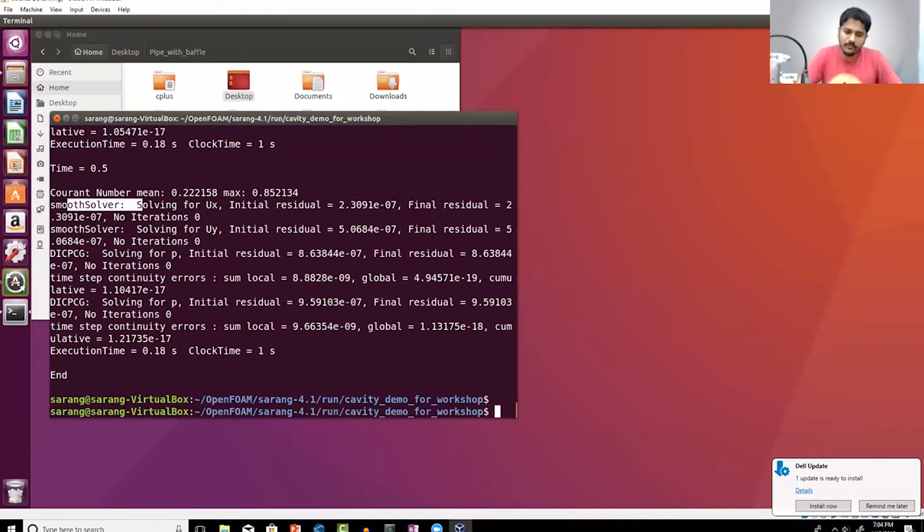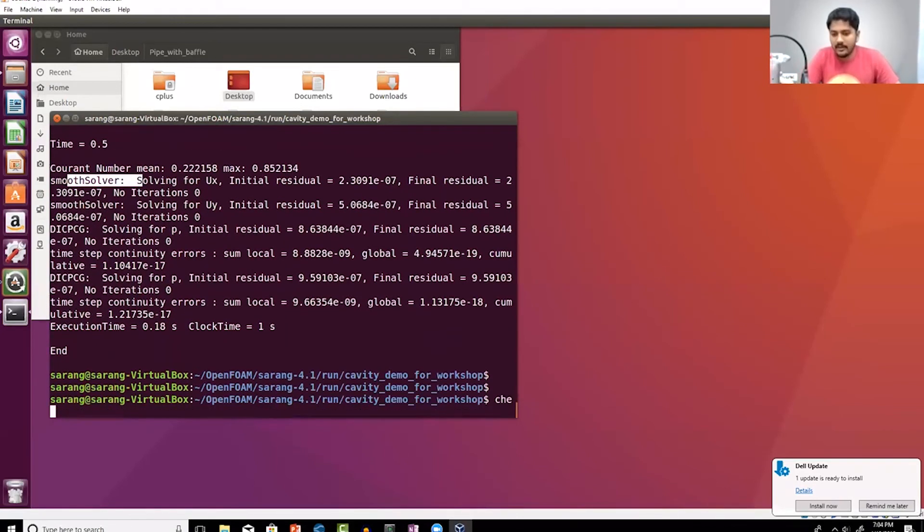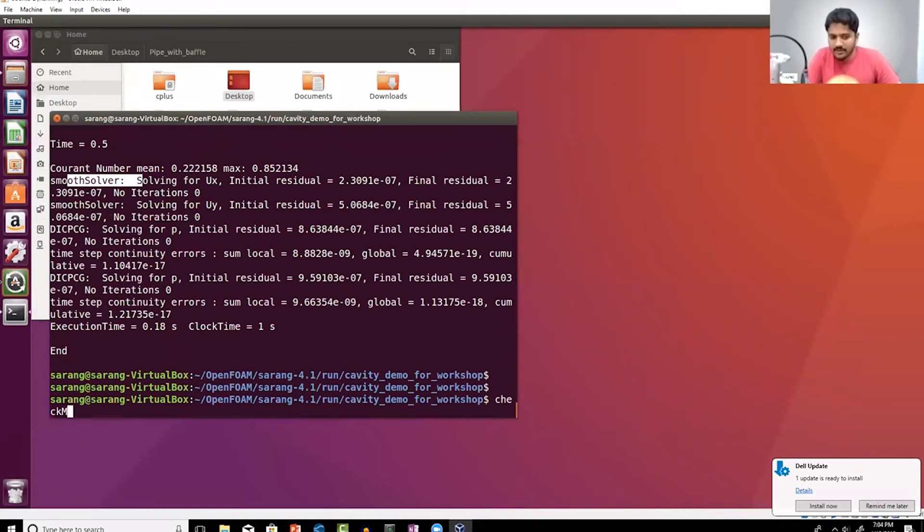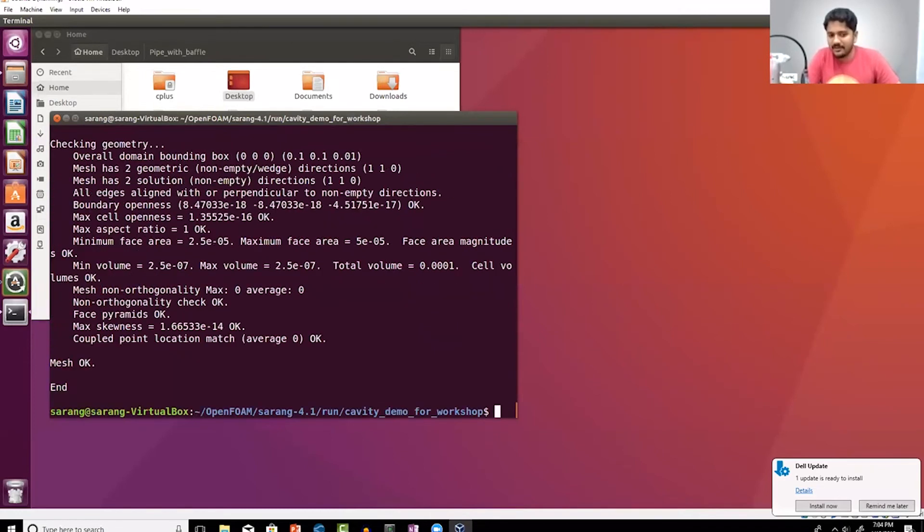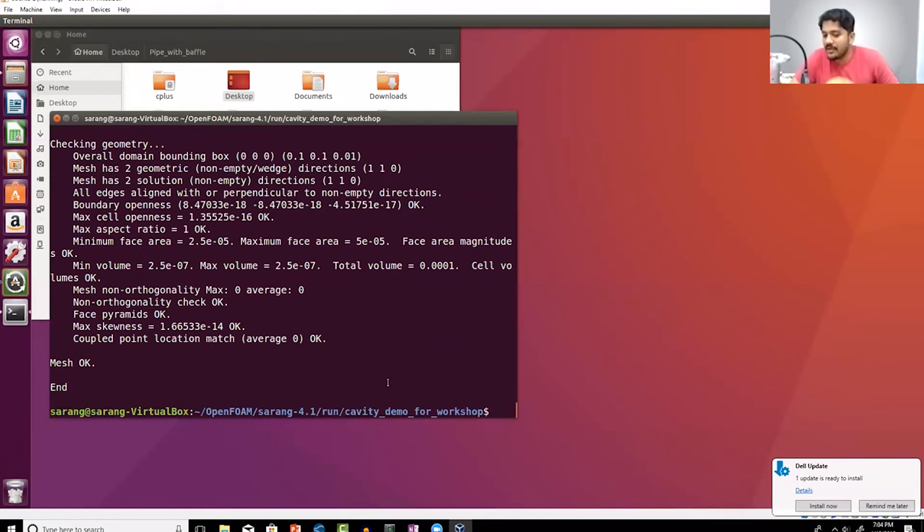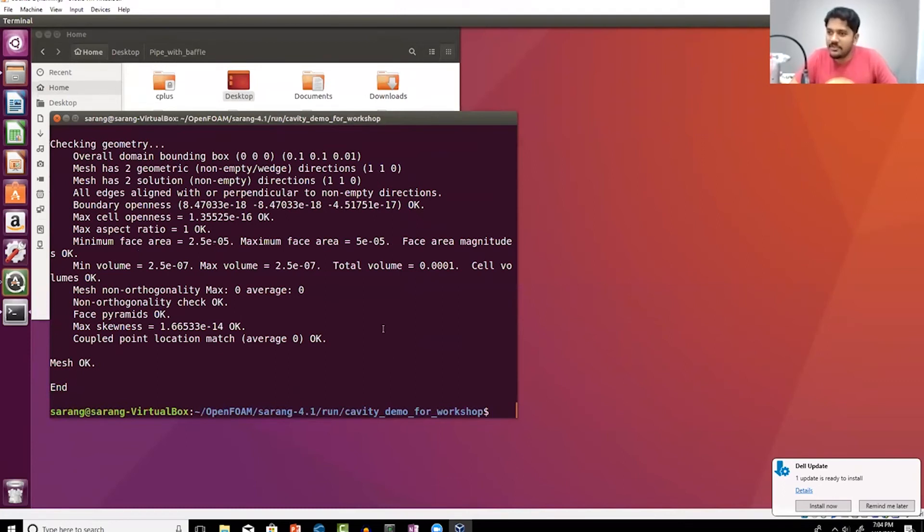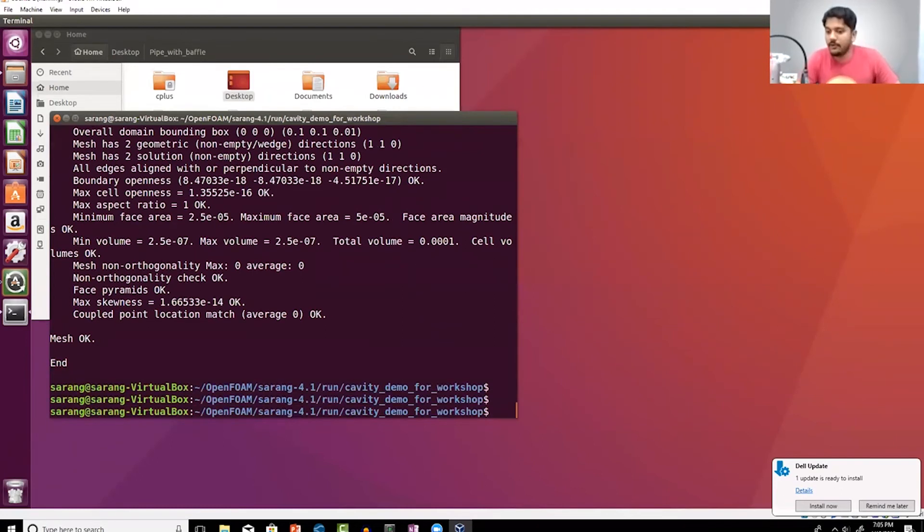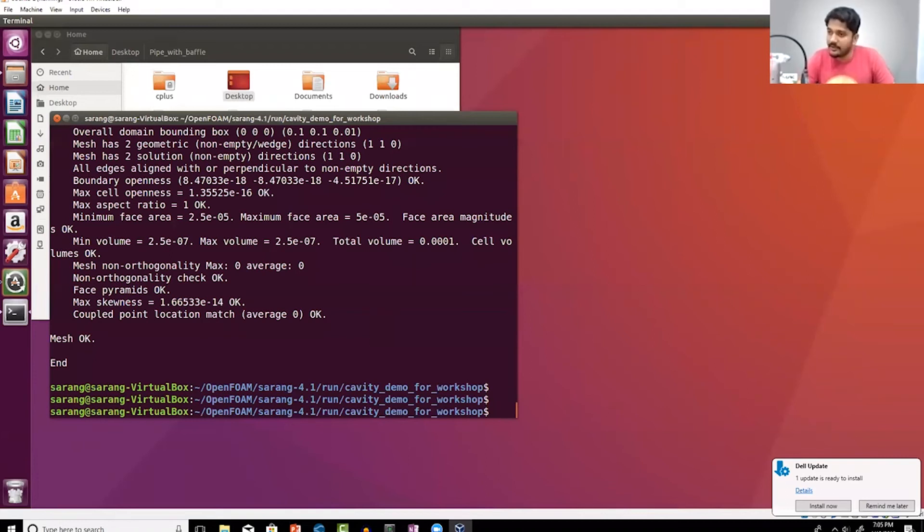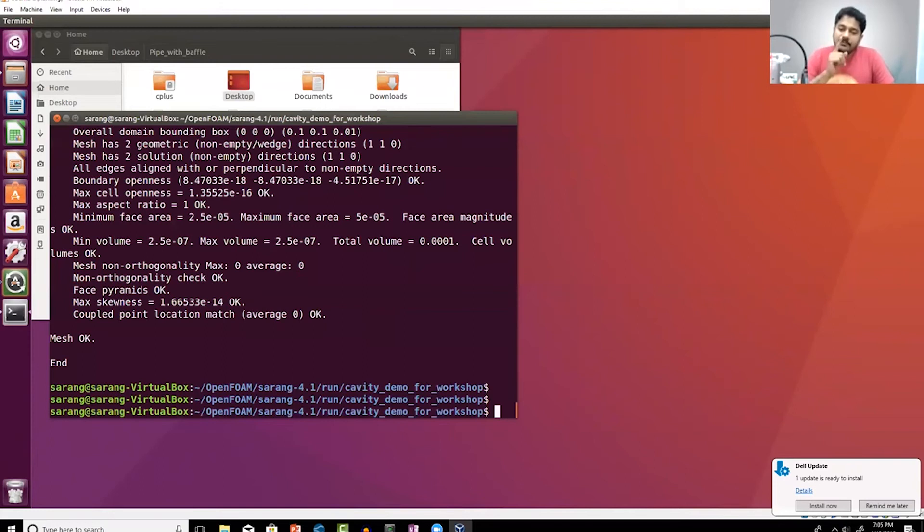Can you check the mesh quality here? Yes there is actually a utility called checkMesh. You can use that and check its quality. In this case it's a 2D case, mesh is purely Cartesian so it should be very very high quality. All right, so I've created the mesh so far, any questions till this point?